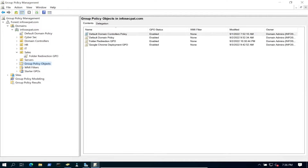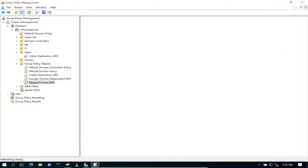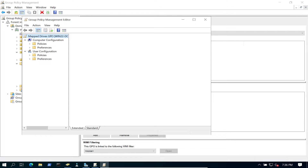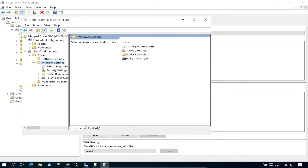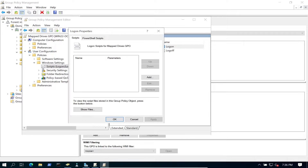Let's go into Group Policy Objects. I'm going to create a new Group Policy and name it something like 'Map Drives GPO'. Right-click and go to Edit. This is going to be a User Configuration policy, so go to User Configuration > Policies > Windows Settings. You should see there's a Logon Scripts option - we can see Logon and Logoff.